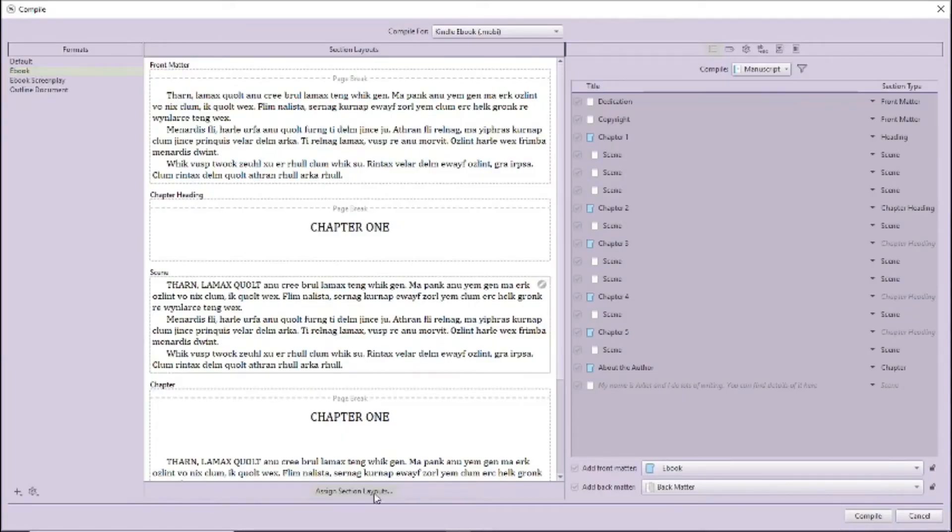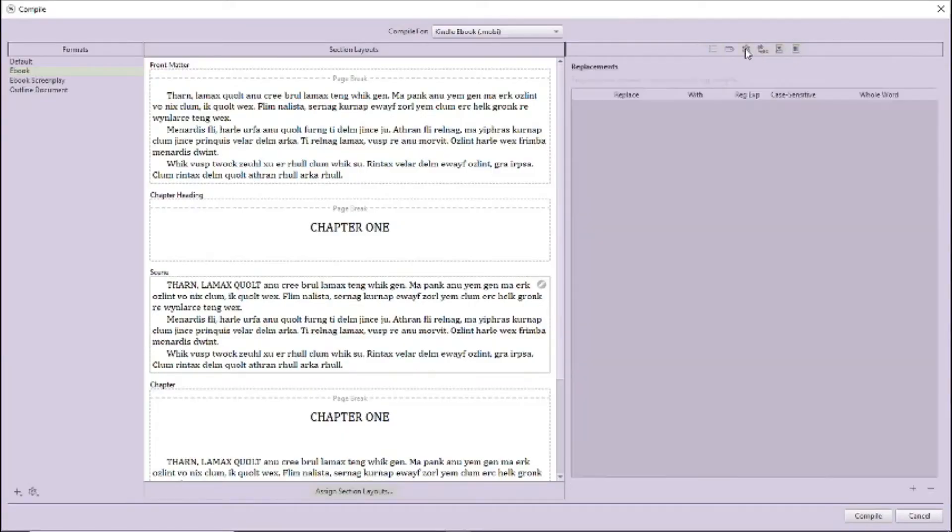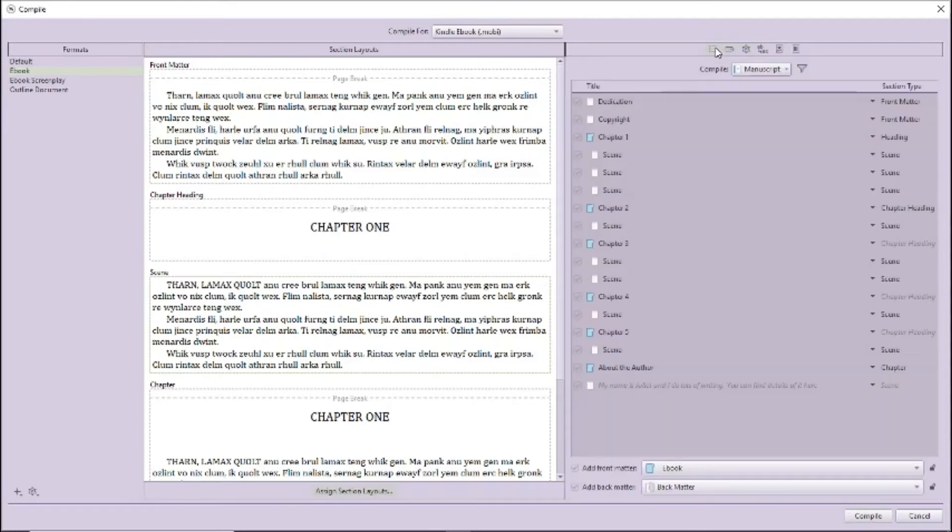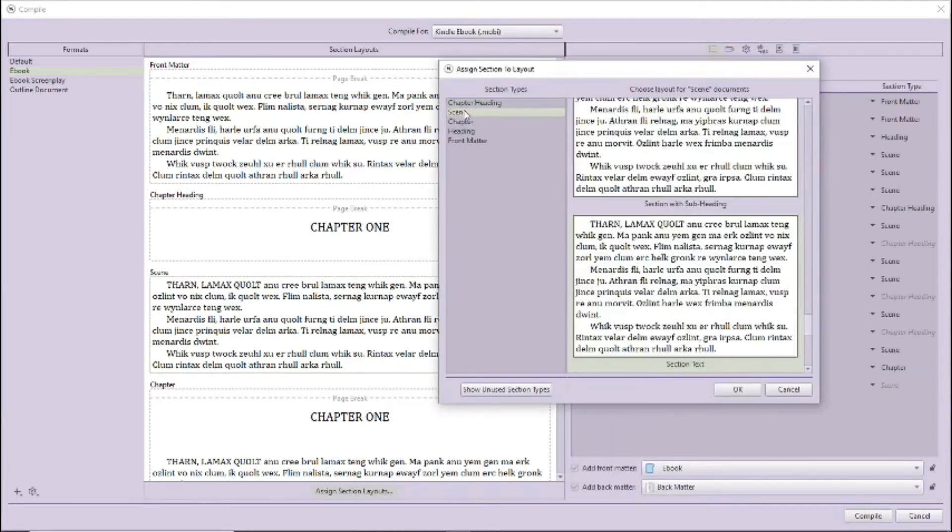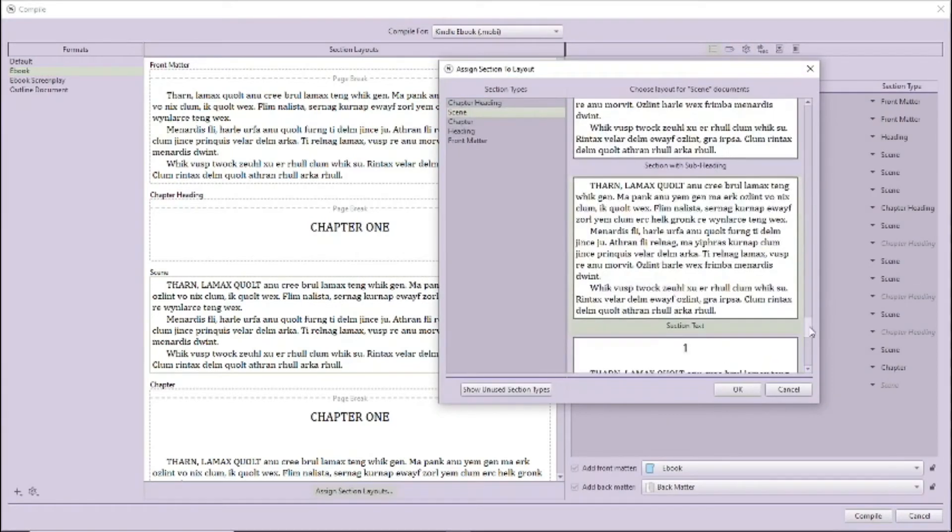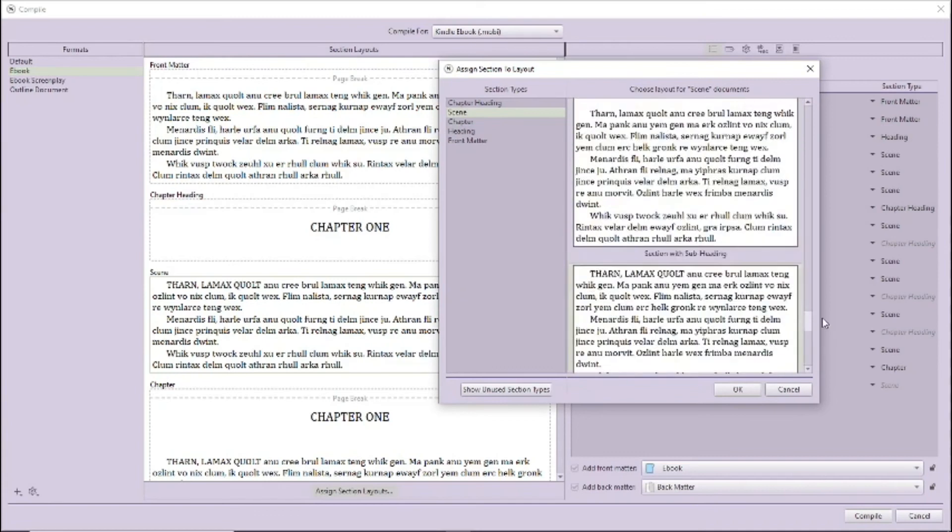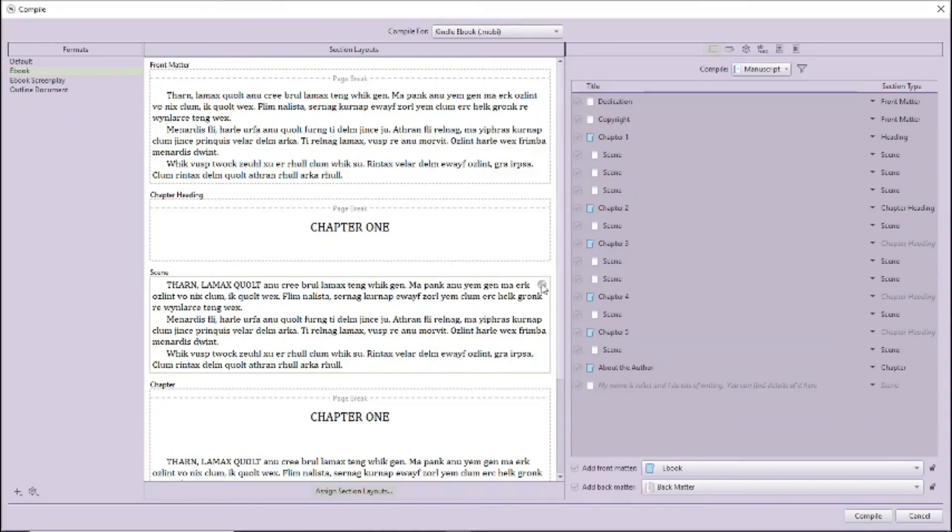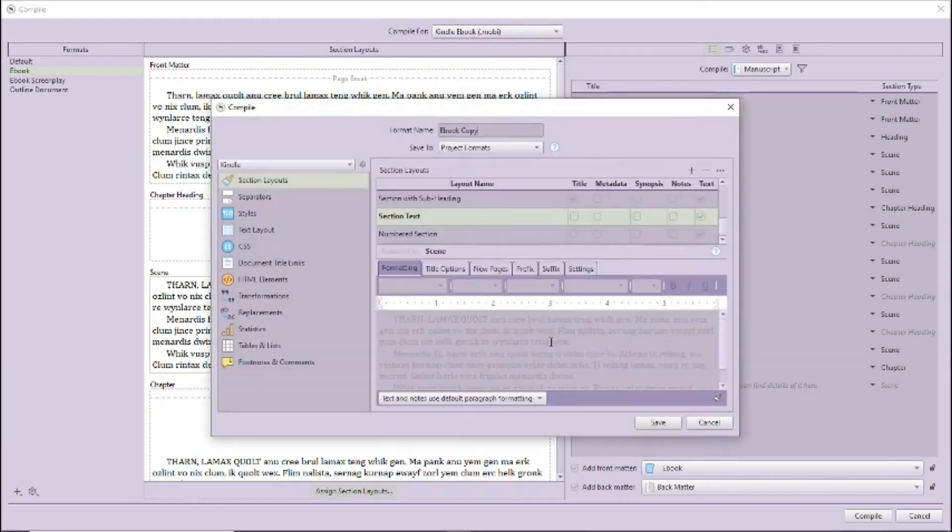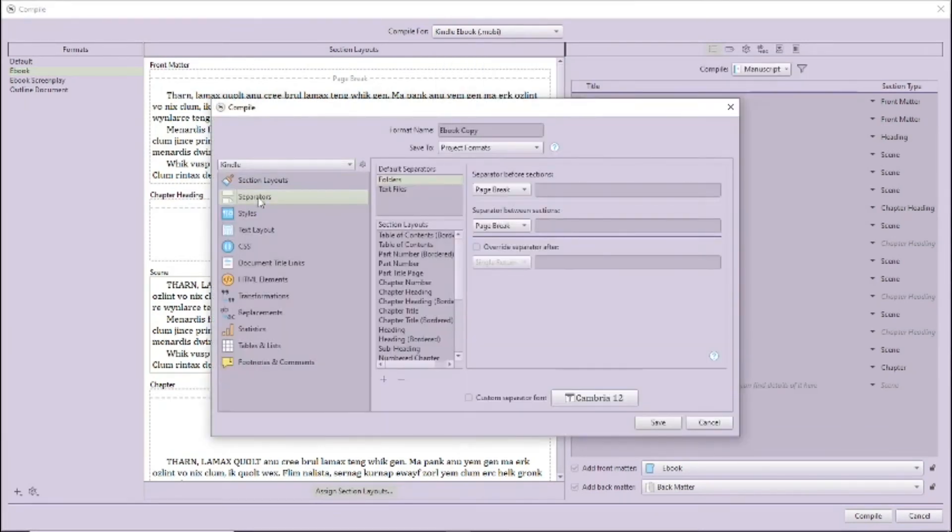Looking in the compile window, I can find nothing that mentions separators, other than in the window where you can create new layouts. So I'm going to leave that alone for now. Let's generate a new file.